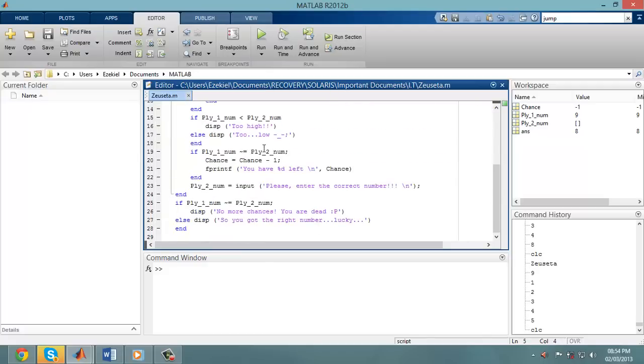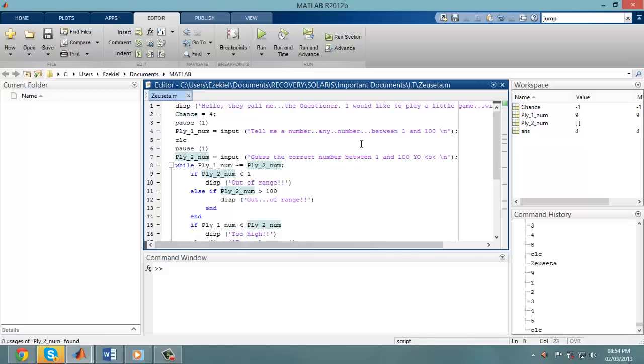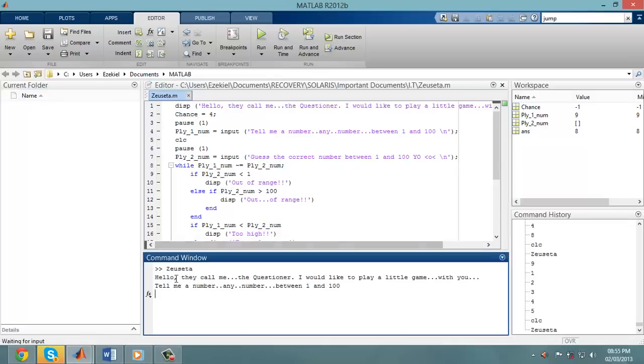So as you can see here, there are all these coded algorithms. So basically, when I start running this code, as you can look in the command window here...